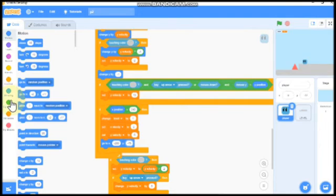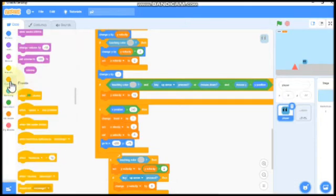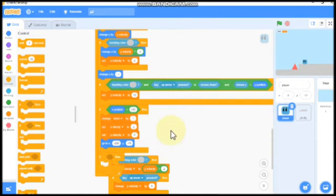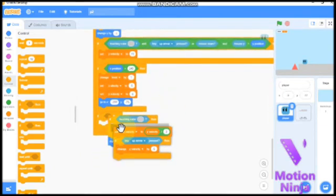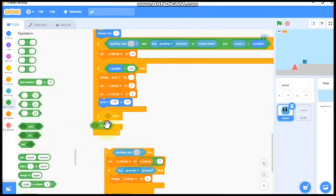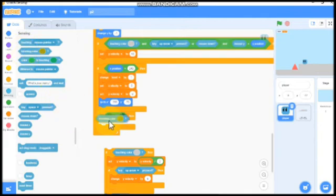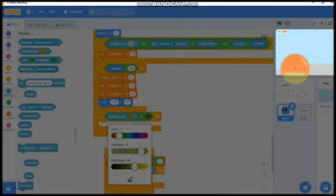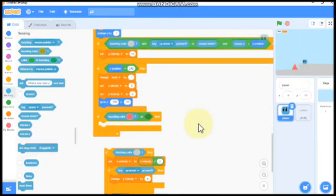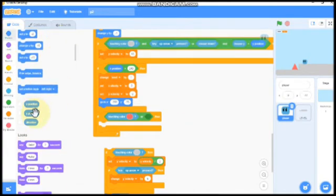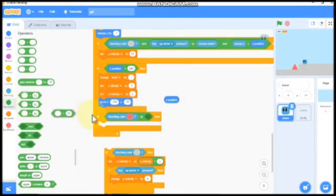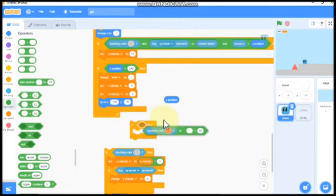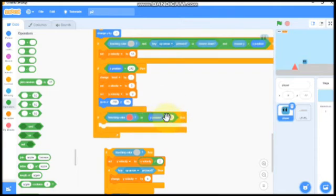And then grab another if statement. Grab an or block. So if touching color, I will select the color of the spikes. If touching color or our y position is lesser than negative 175.